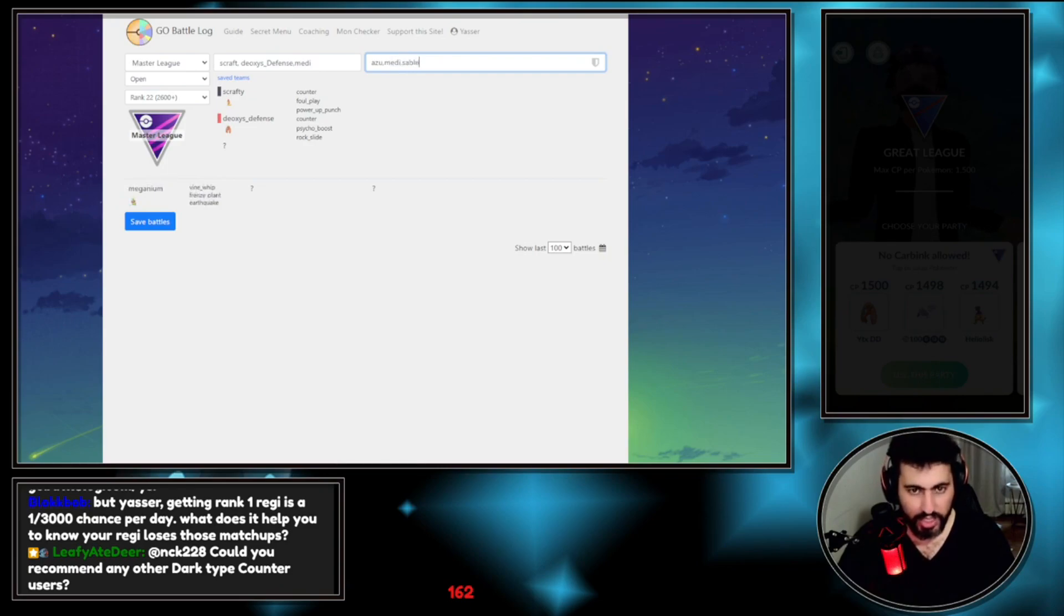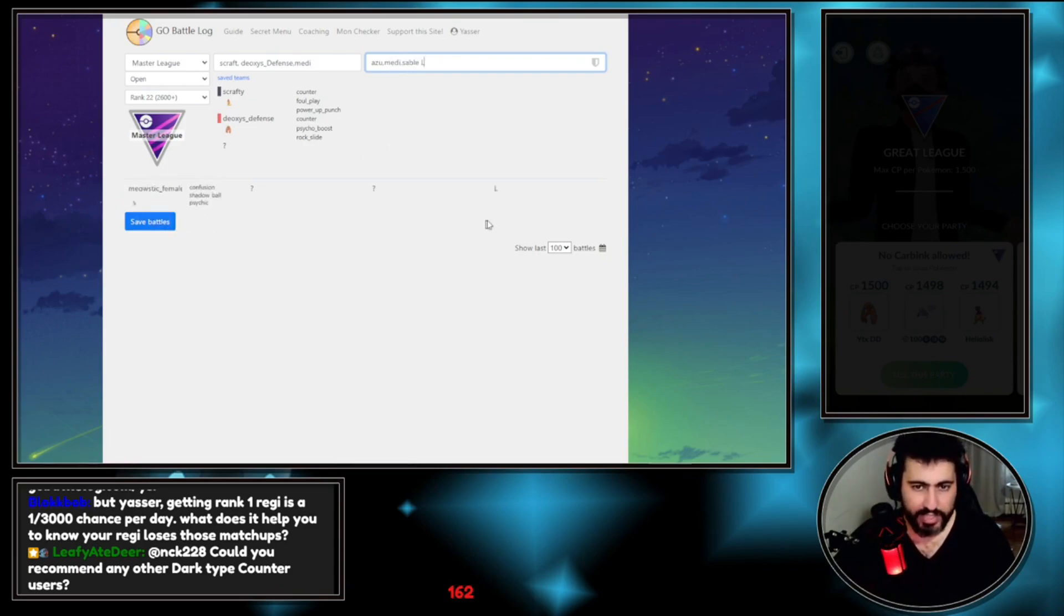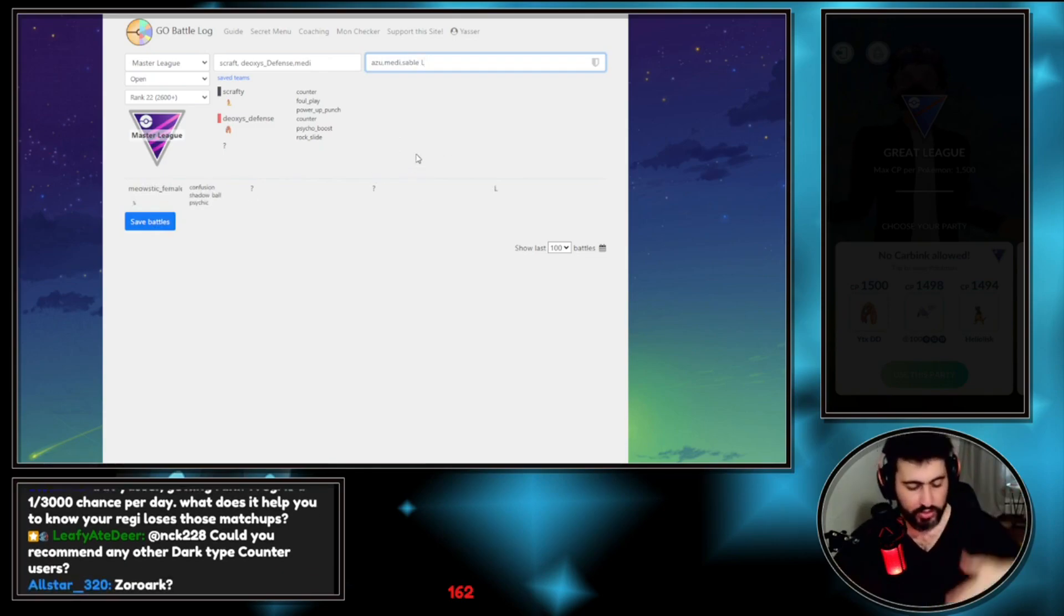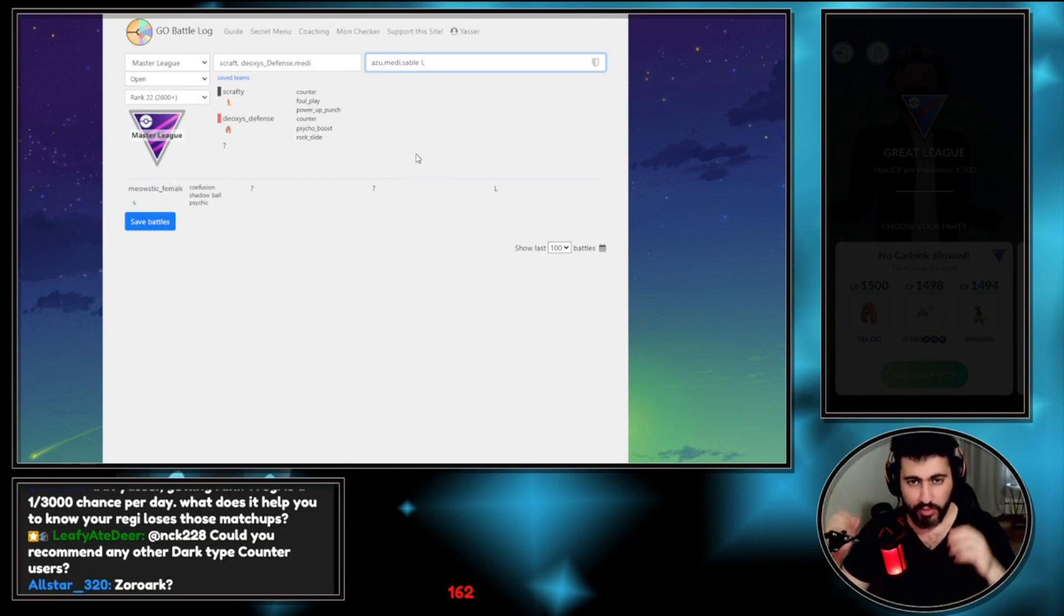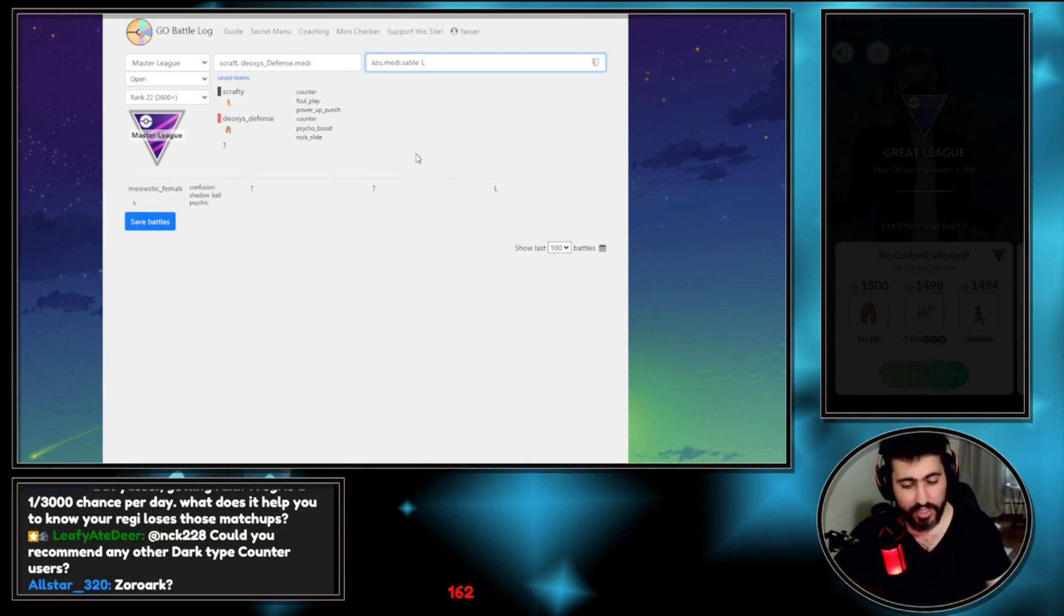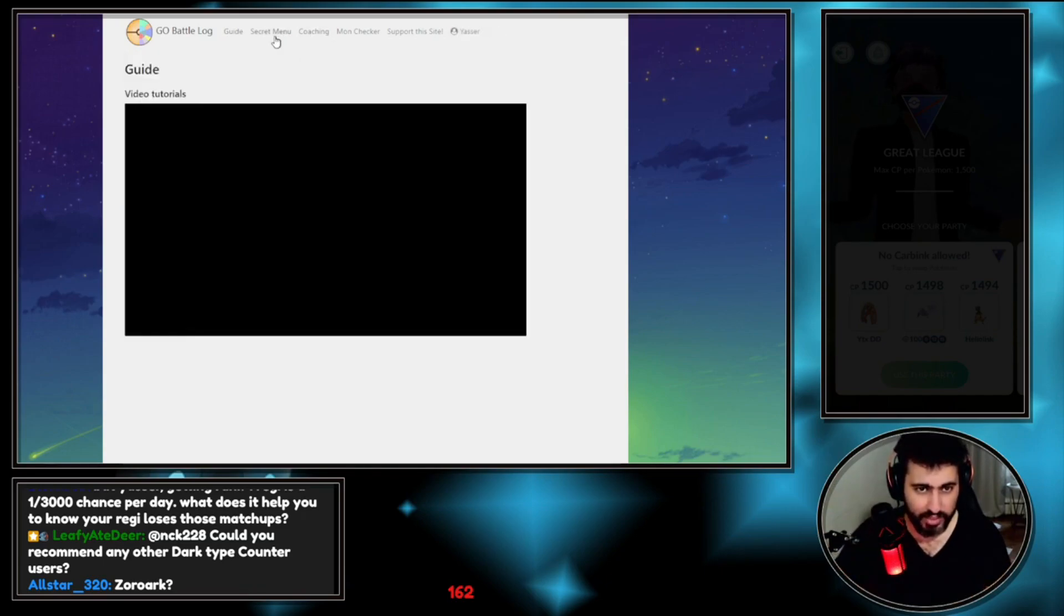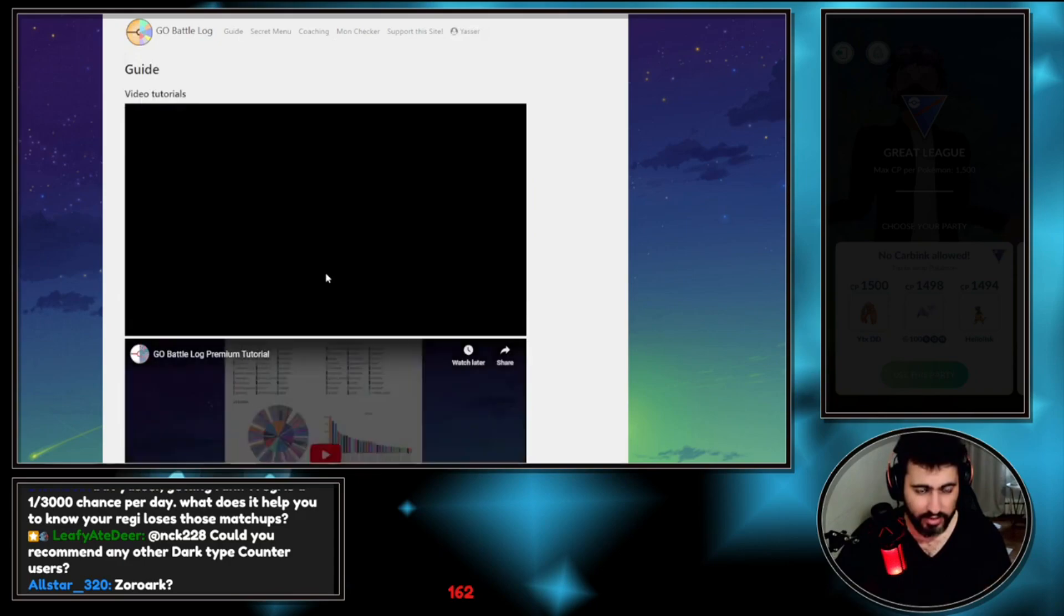Medicham, I played against Azumarill, Azumarill Medicham, Medicham Sableye, and I lost. You put an L and then you save the battle. It will save this record as a battle for you to keep track of your team, which will help you later to study your team.